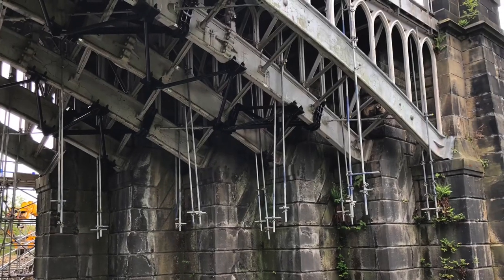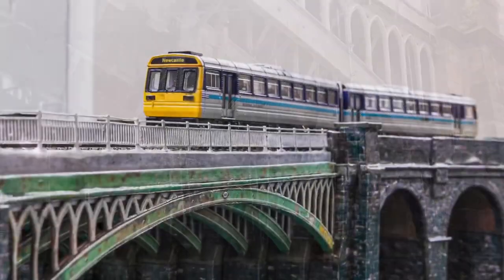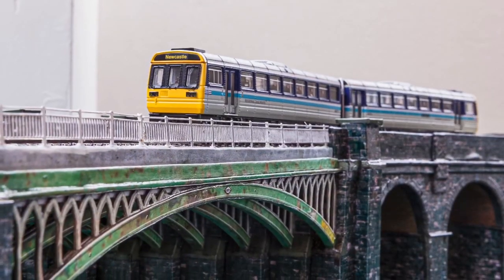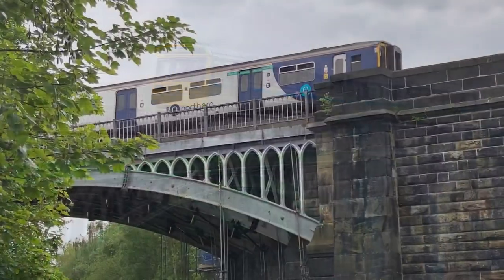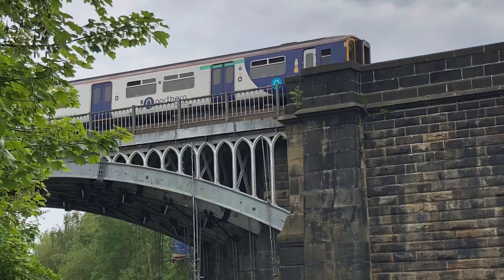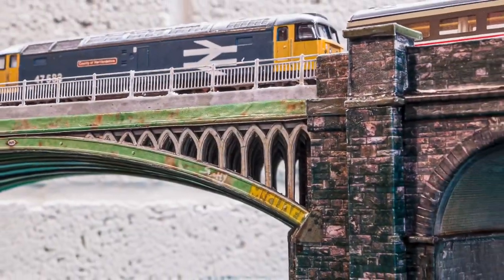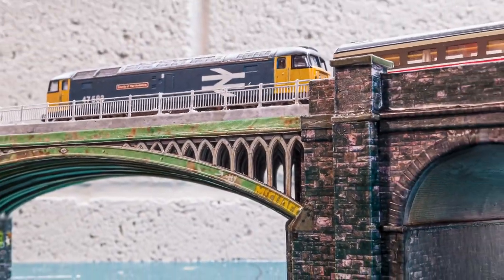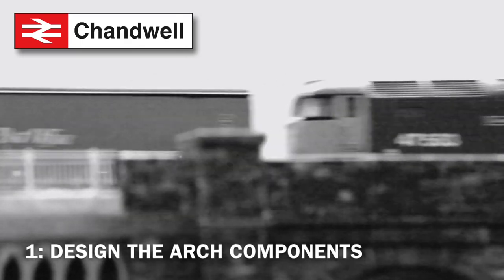I was fascinated by this bridge when I saw it and I really wanted to make it part of the Chandwell viaduct. If you want to see how I did it then follow along this video as we go through the stages of its construction. Stage one: design the arch components.